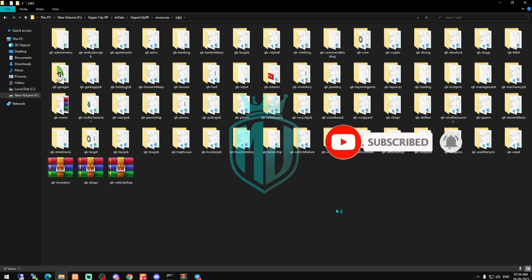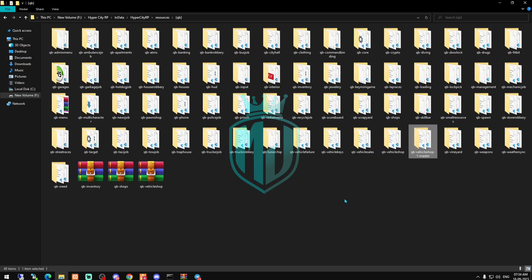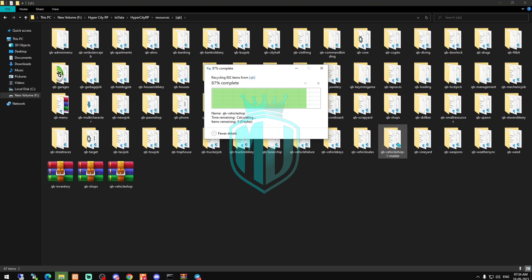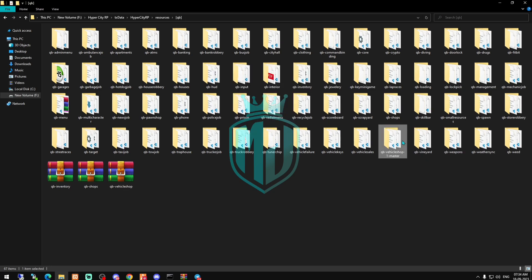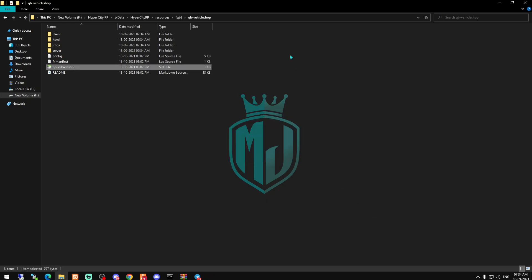After downloading it, we have to open the file and copy this. Then we need to go to our QBCore folder, delete the old one, and rename this new one. Then run its SQL.